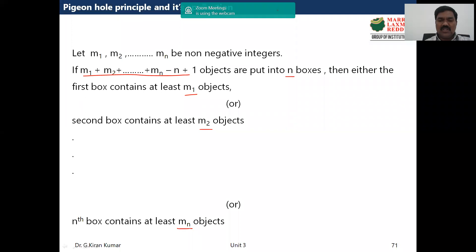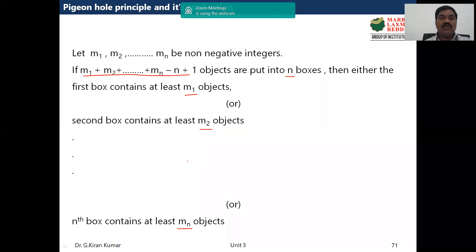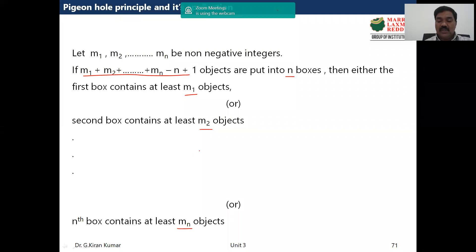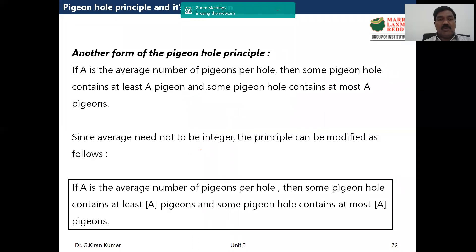This seems simple, but it is already proved mathematically. This Pigeonhole Principle is used in many research areas in computer science. This is one form of the Pigeonhole Principle.